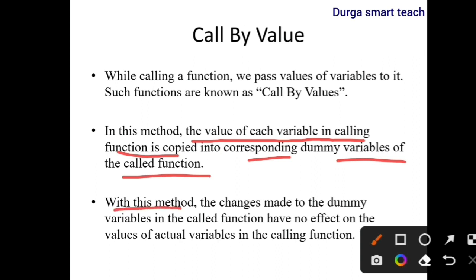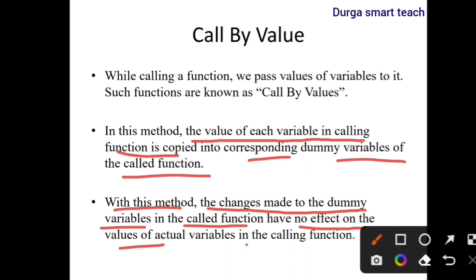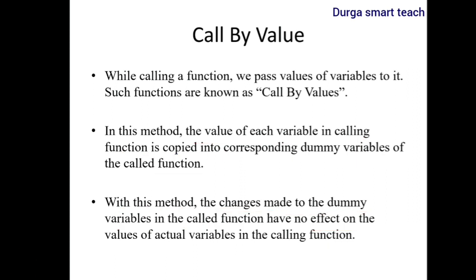With this method, the changes made to the dummy variables in the called function have no effect on the values of actual variables in the calling function. So if any changes are made at the called function, those changes do not affect the actual parameters, which are in the calling function.